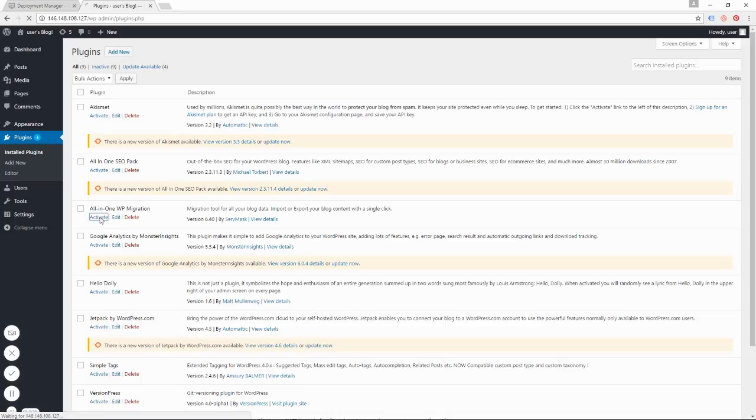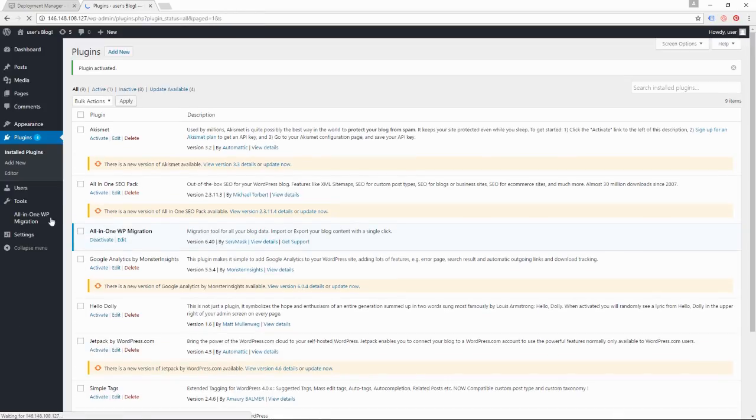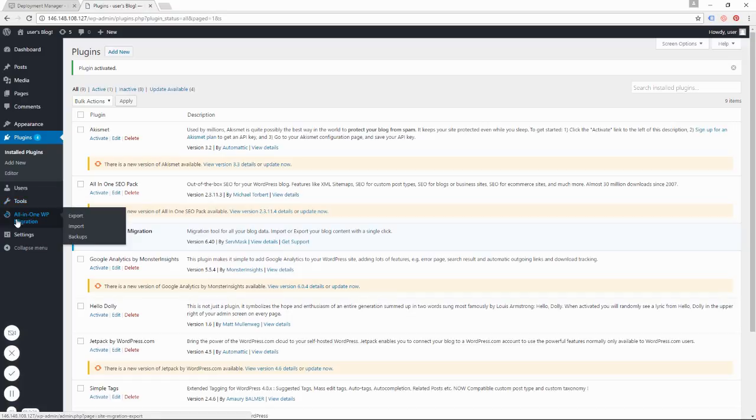And now you see it just looks like it did on our old WordPress website. It appears in the left column here. So now I'm going to do the Import instead of Export. I'm going to click Import.